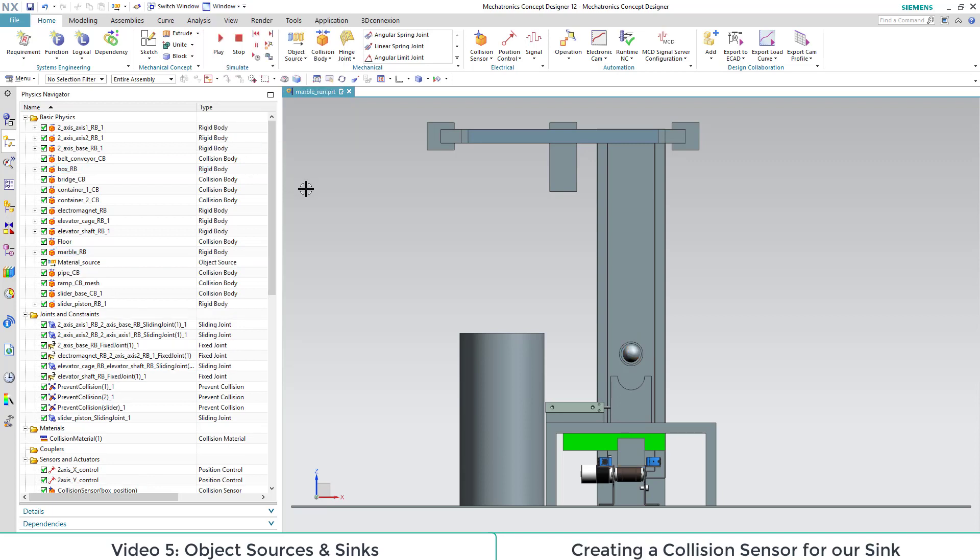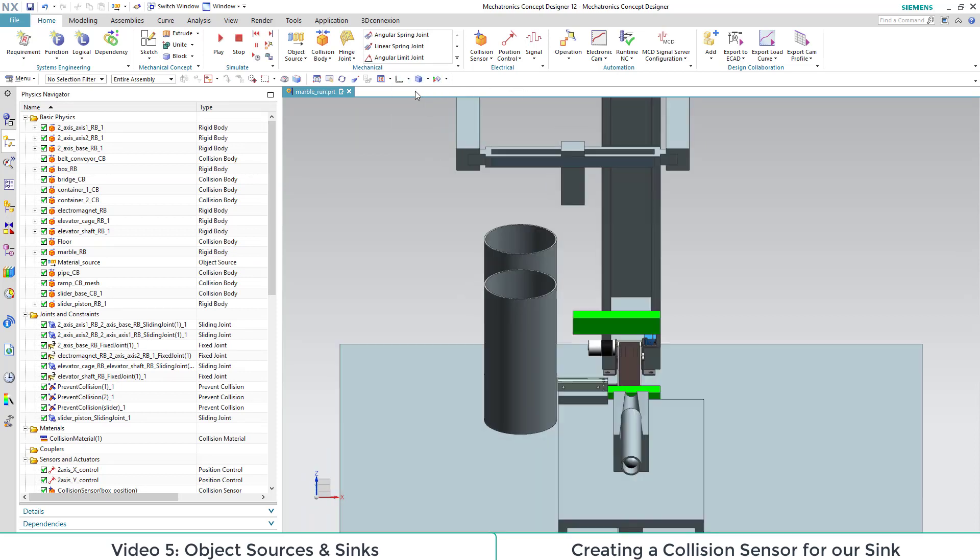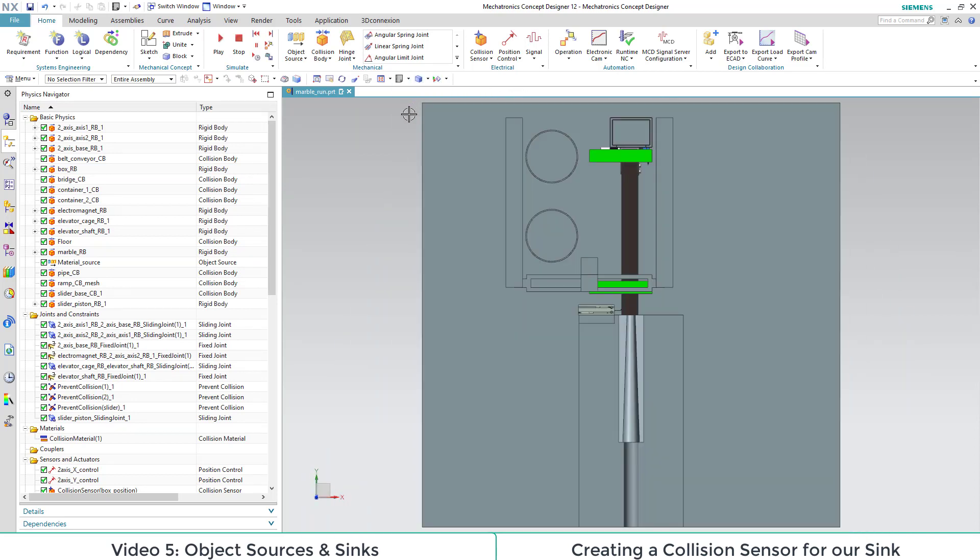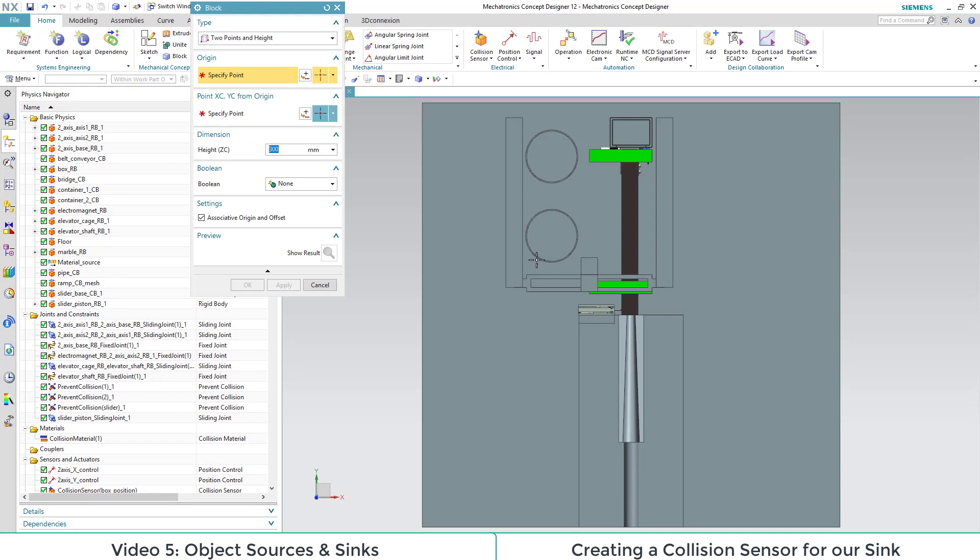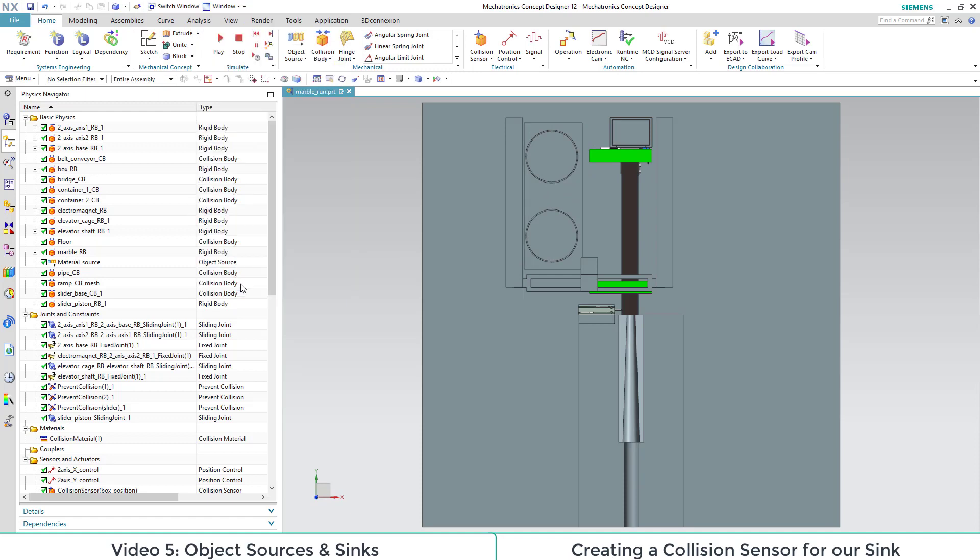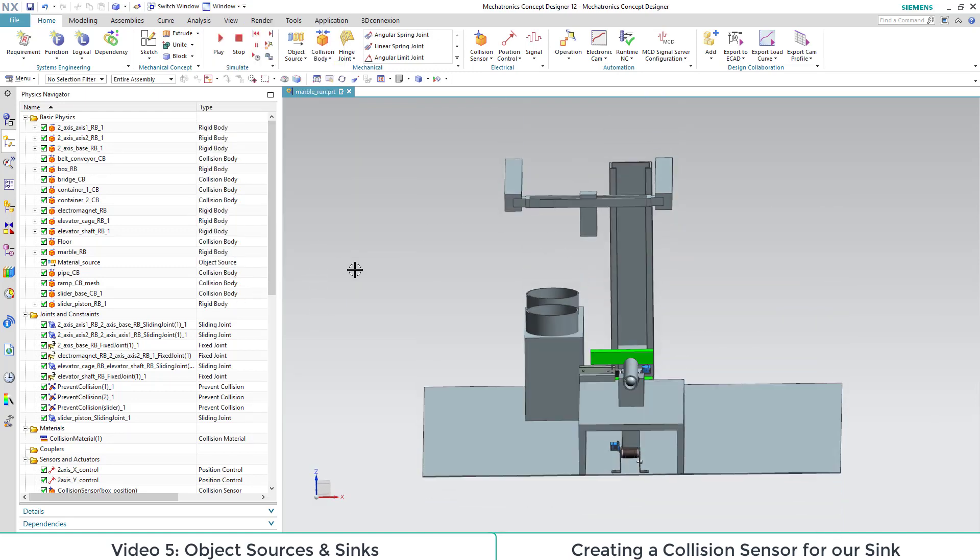Now we want to add in our sync. But first let us switch to top view. For a new collision sensor we create a new box with a height of 200. Then we switch back to our isometric view.